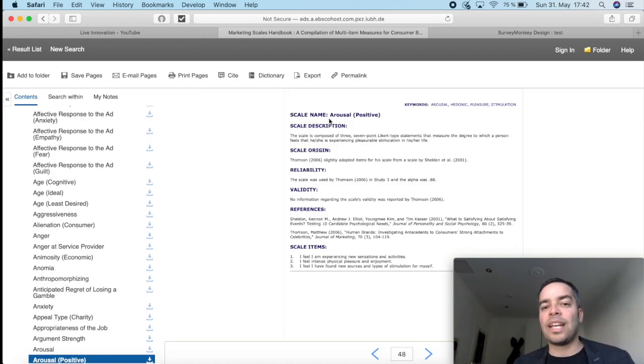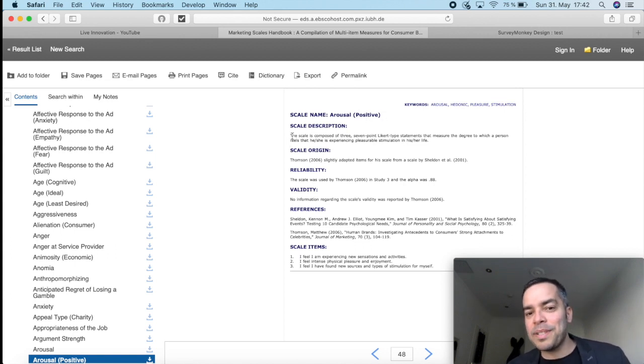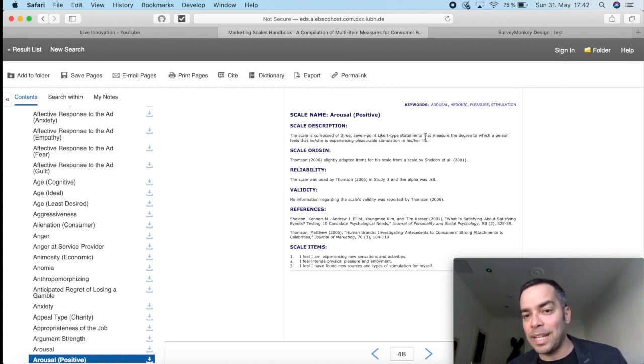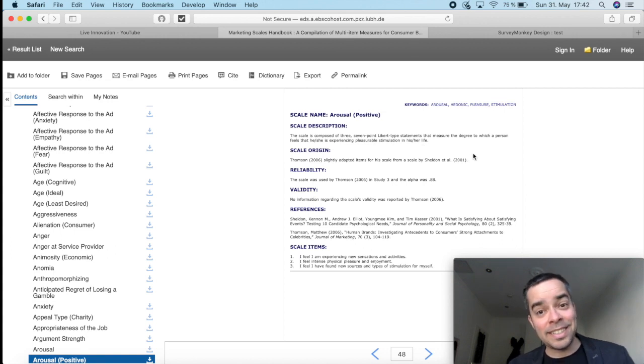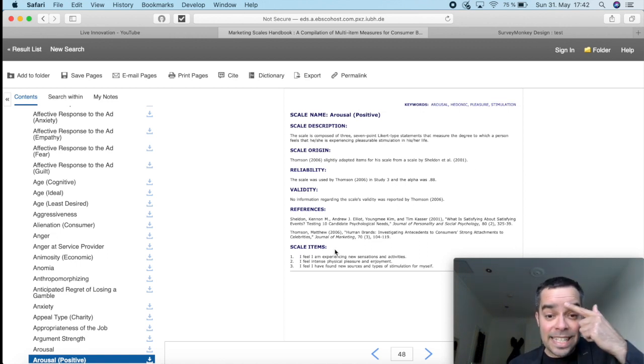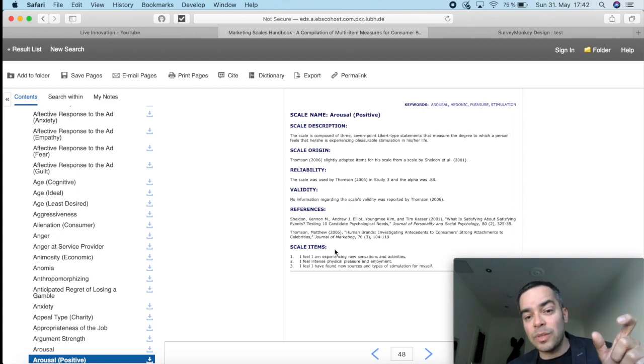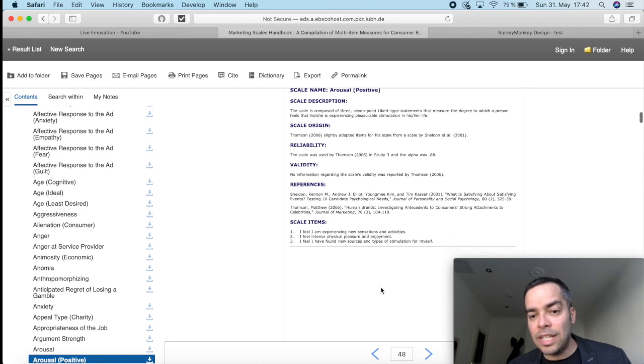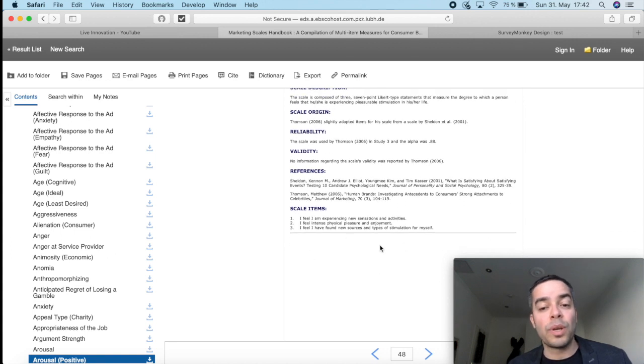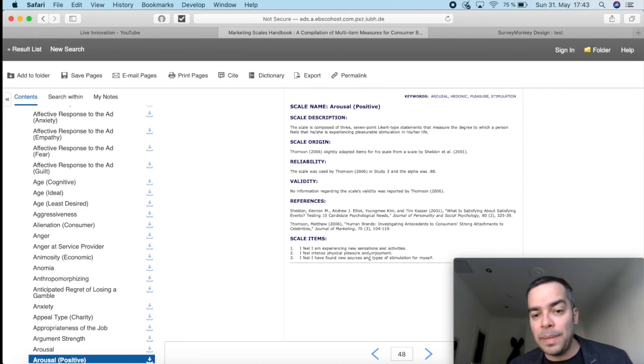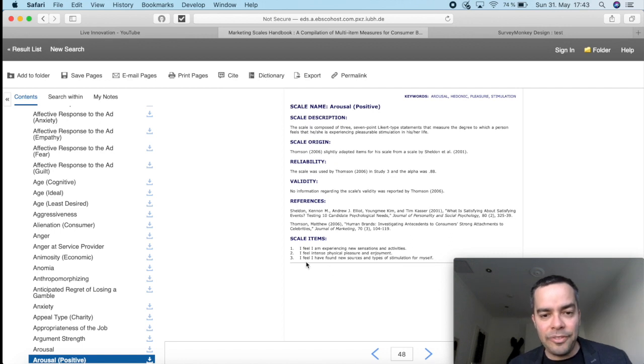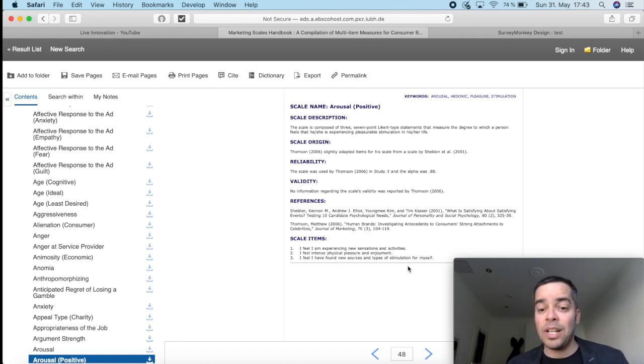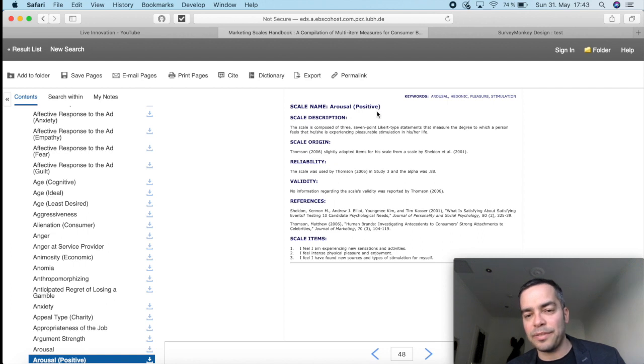And now I want to show you a second example with a second type of scale. Now it's a scale of arousal positive. So if I want to measure how people are aroused, the scale description says, the scale is composed of three seven-point Likert statements that measure the degree to which a person feels he or she is experiencing pleasurable stimulation in his or her life. Now that's a pretty interesting one that you can use in many areas of your life. I'll leave your imagination to think about it. And instead of giving me only words, what it's giving me here, the items are full-on sentences. And you can see here in the bottom, there's no description. So the author is not telling me here in the bottom the description of how it should be measured. But it's giving me here I feel I'm experiencing new sensations and activities. I feel intense physical pleasure and enjoyment. And I feel I have found new sources and types of stimulation for myself.